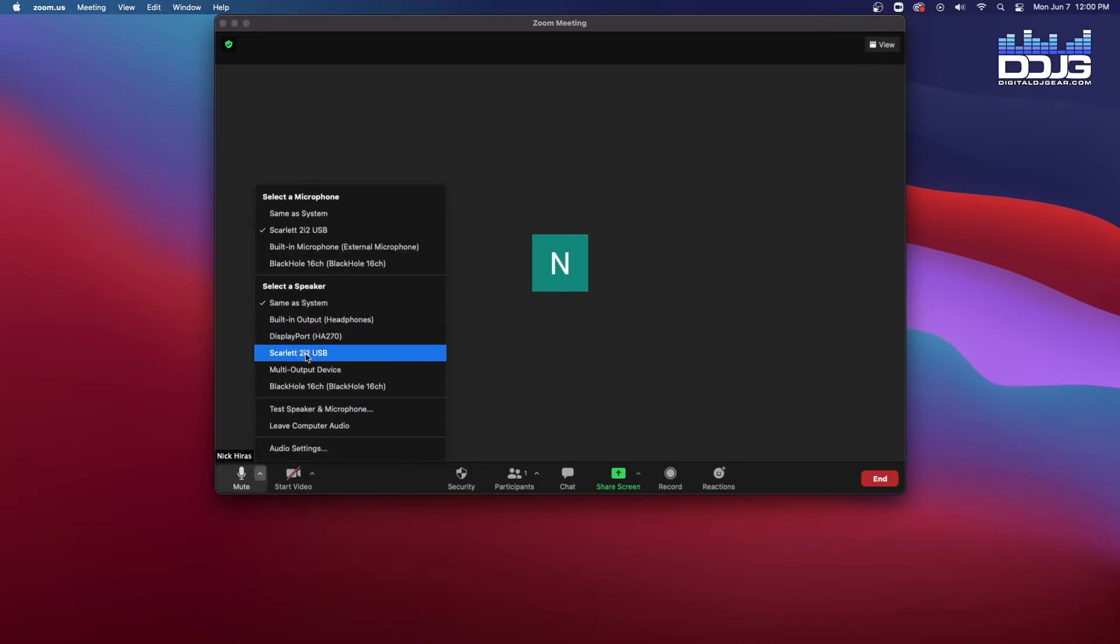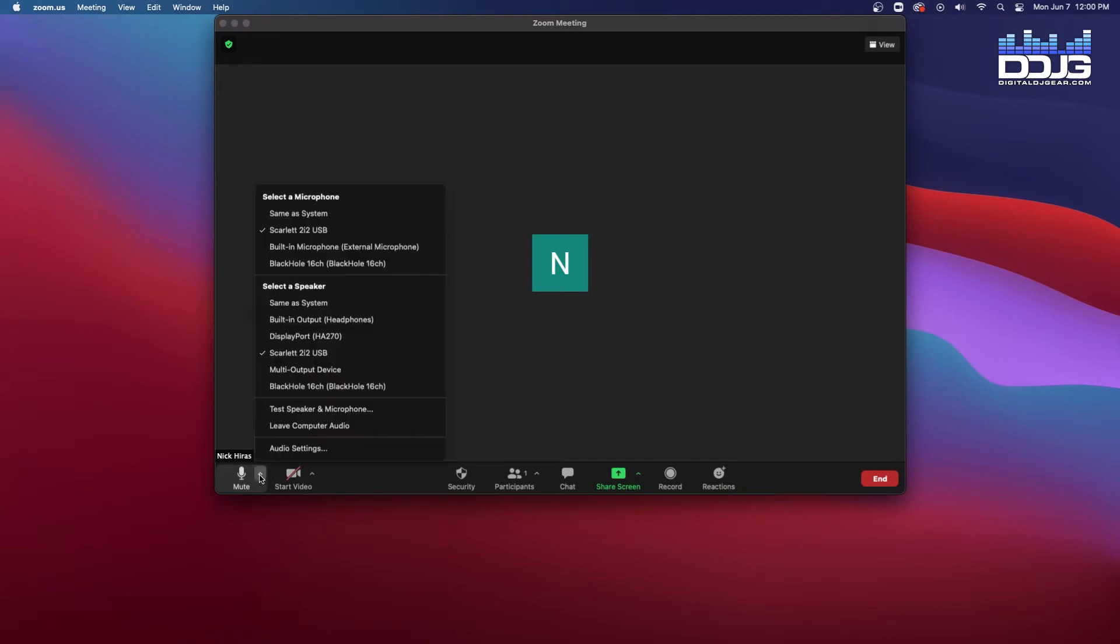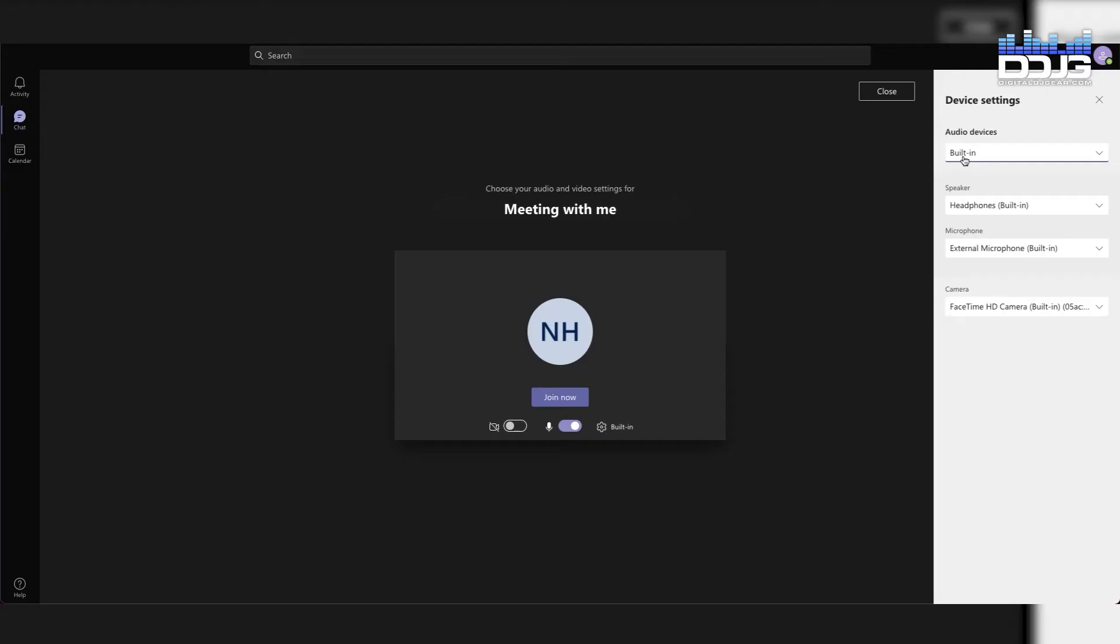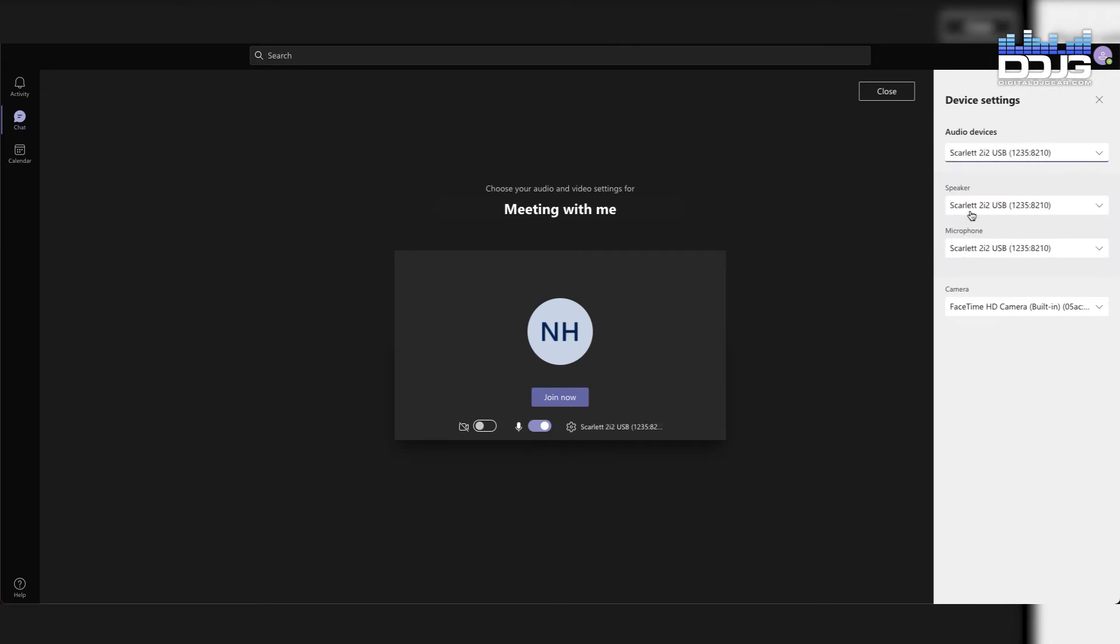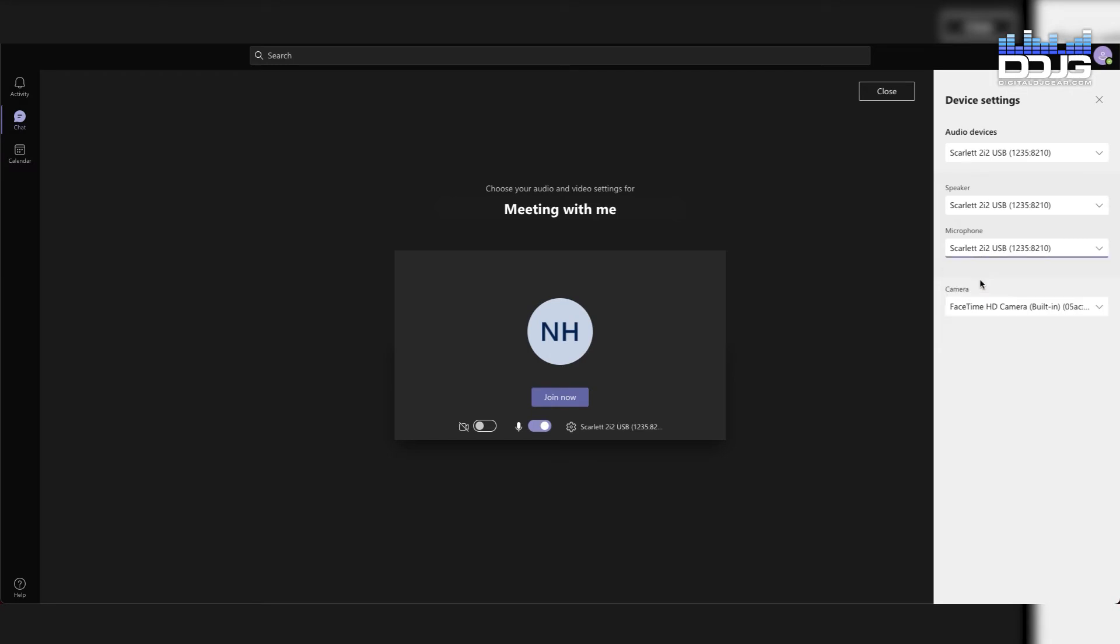Your input and output settings are now set to your Scarlett 2i2 audio interface inside of Zoom. Microsoft Teams is another popular conference app used today. Under Audio Devices, select your Scarlett 2i2 as the speaker and microphone you want. Your Focusrite Scarlett 2i2 is now set as your default device inside of Microsoft Teams.